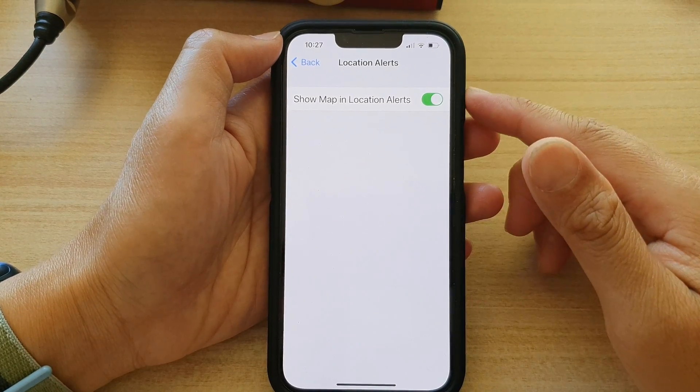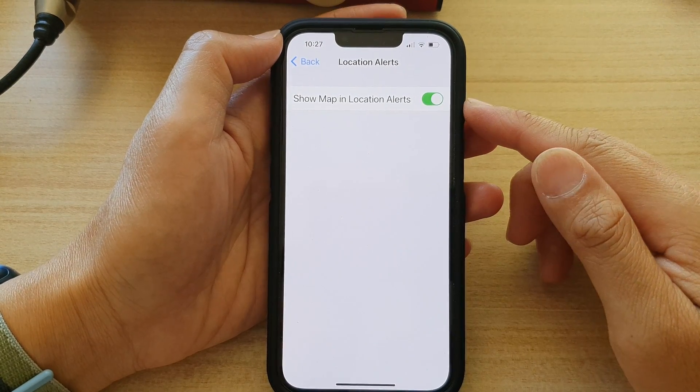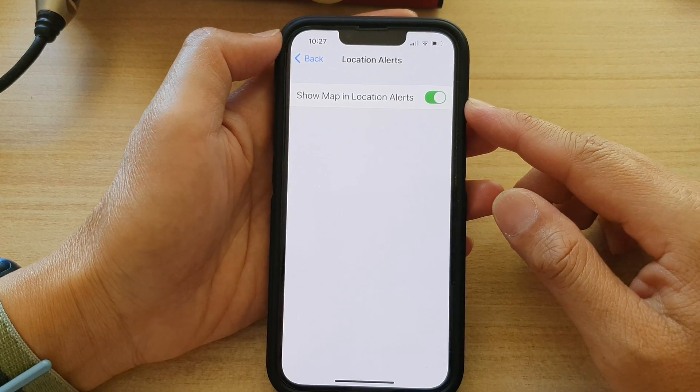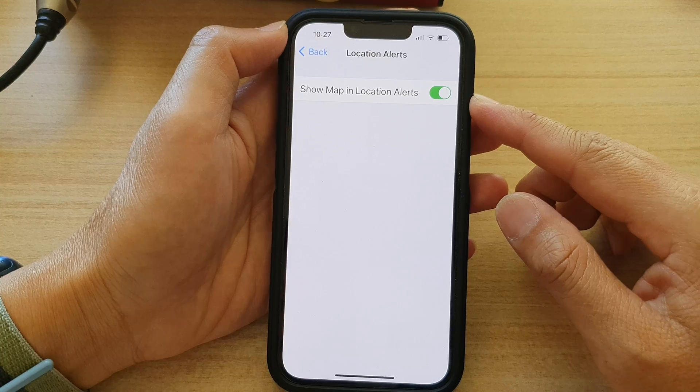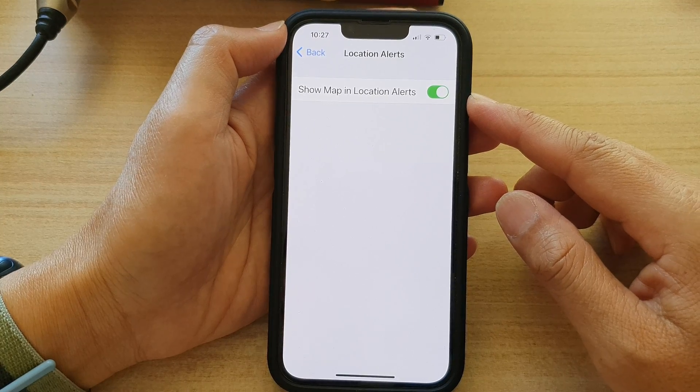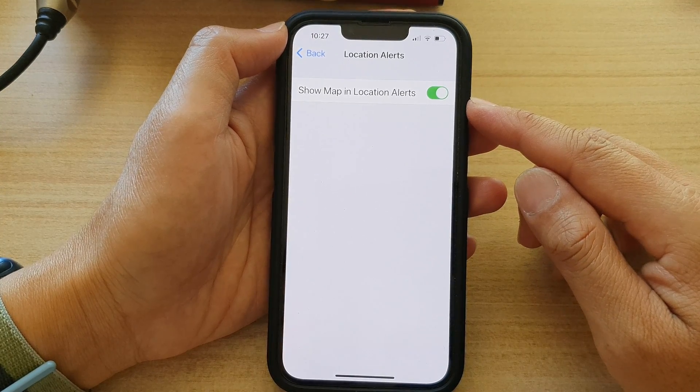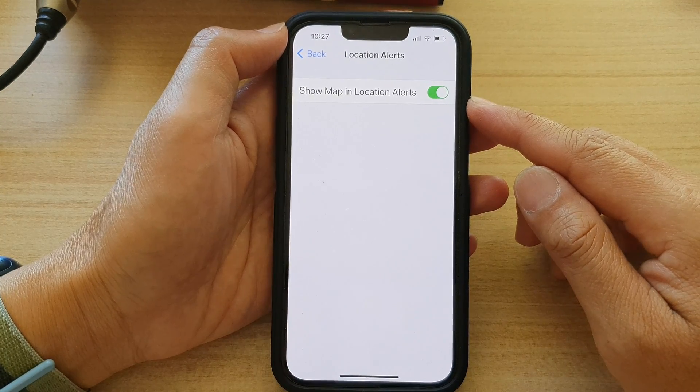Hey guys, in this video we're going to take a look at how you can enable or disable show map in location alert on the iPhone 13 Pro.